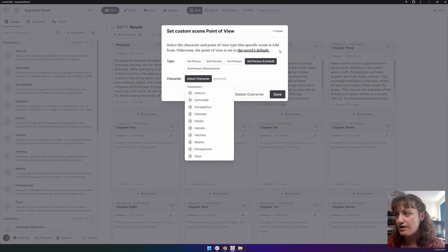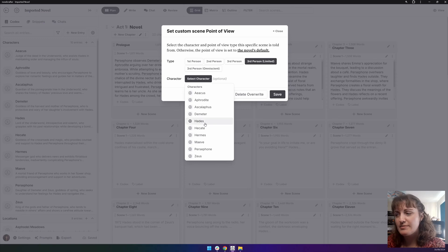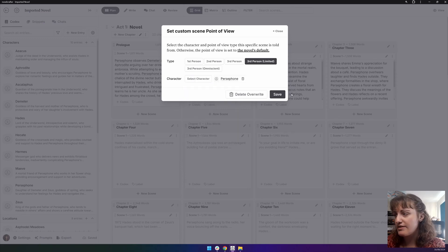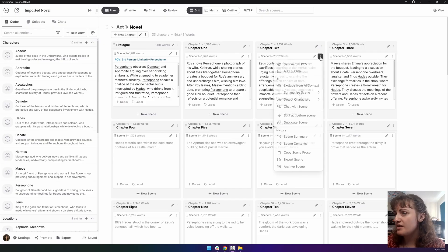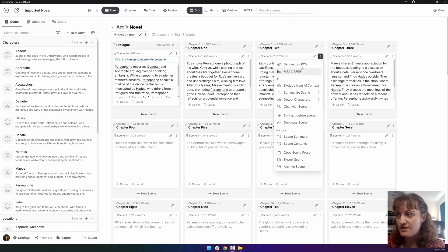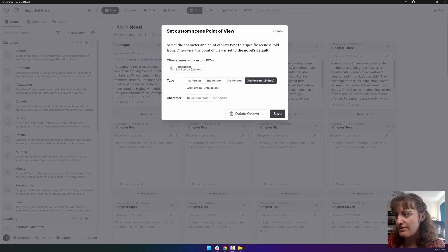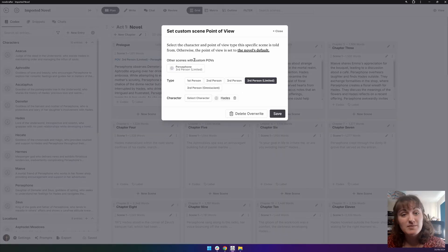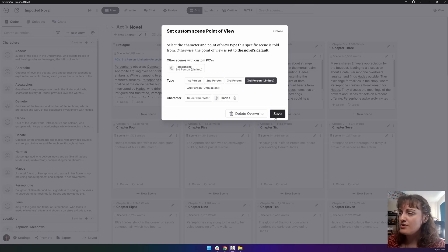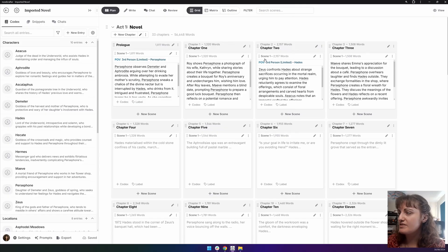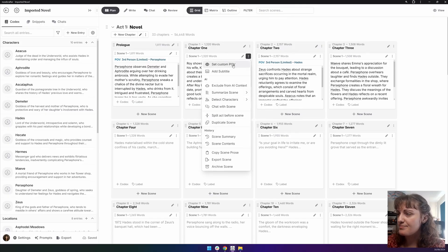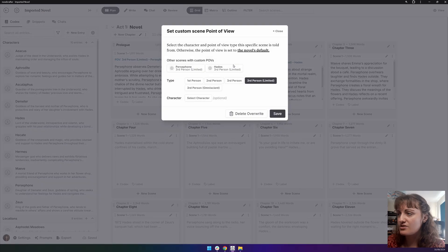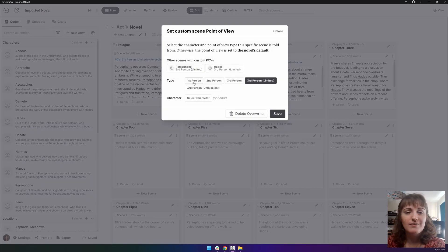So for here, third person limited, I will select the character. And I know that in chapter two, there is a different point of view character. Novel Crafter remembers past point of view characters that you selected, so it makes it easier. So we've got two. We're going now into this third scene, select custom point of view, and it remembers what you have.